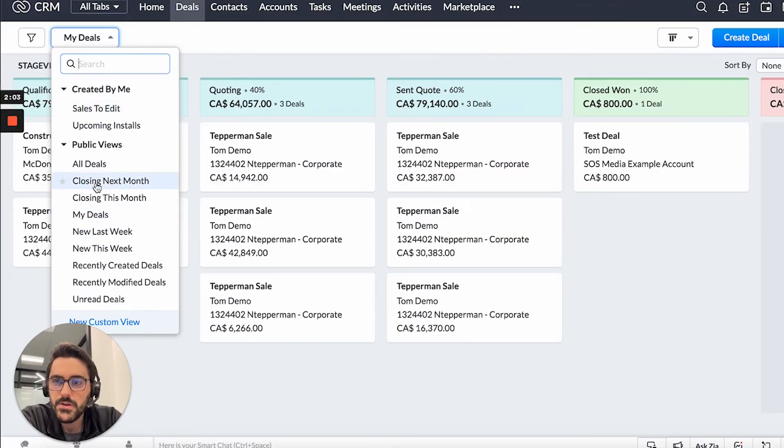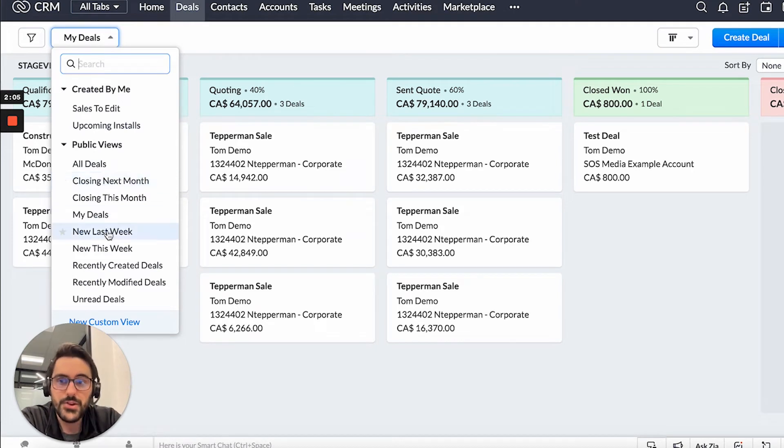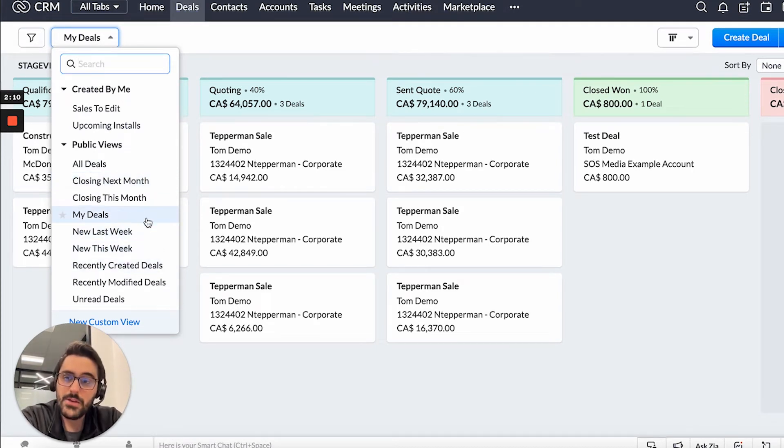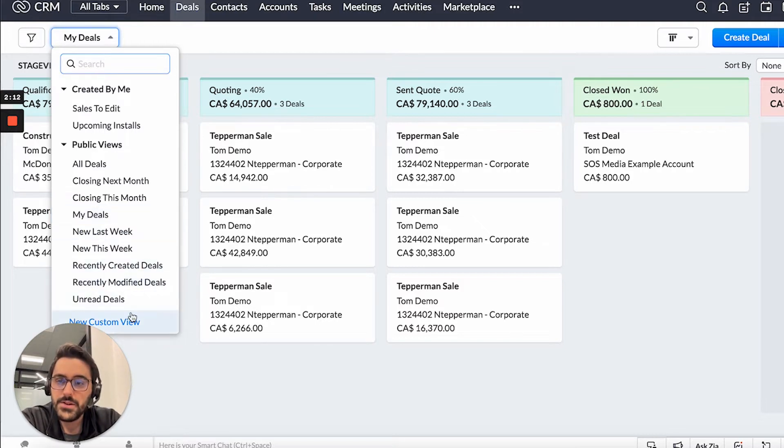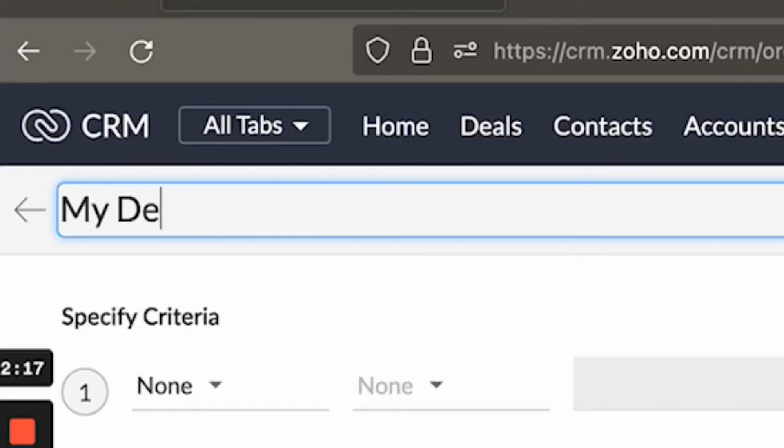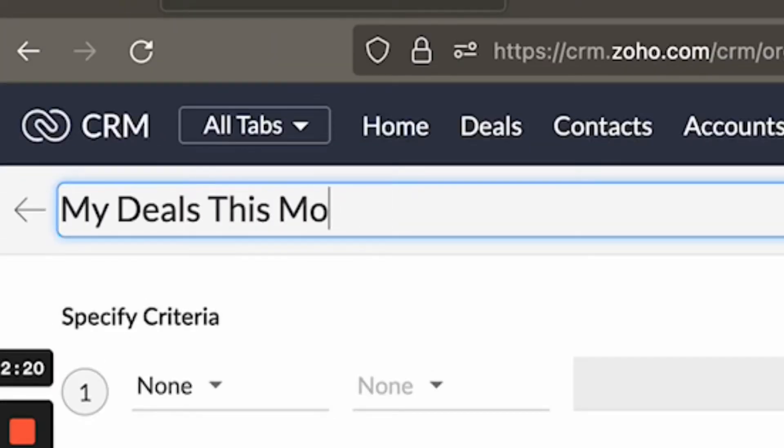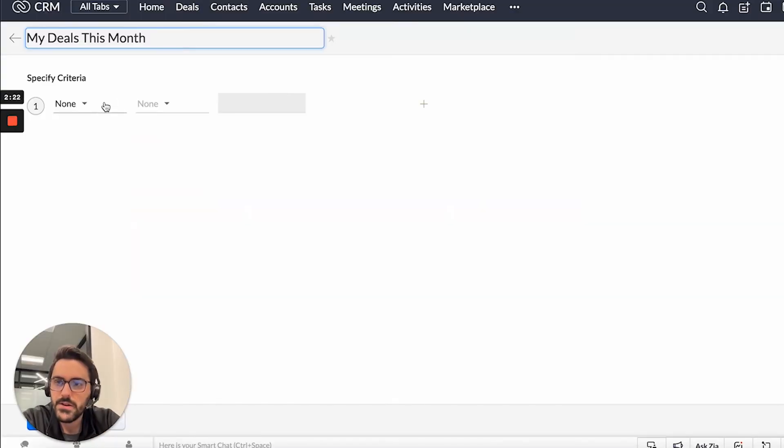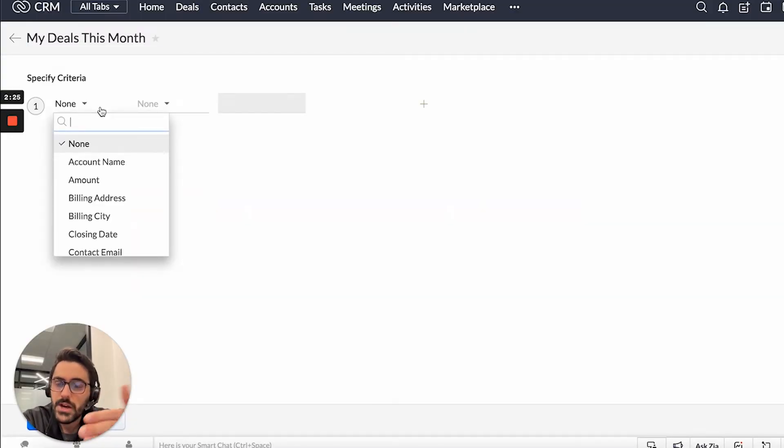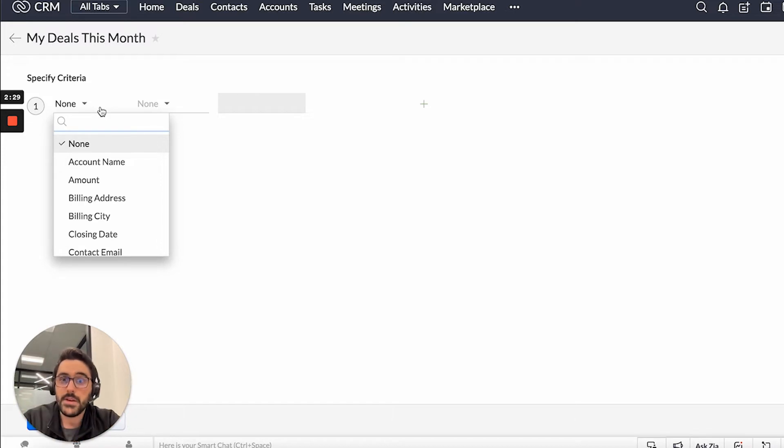You also have some other ones here: closing this month and closing next month, new this week, new last week. There's a bunch of different ones you can use, but you can also create your own. And so just by hitting new custom view, you could create one that, for example, my deals this month. And I go into it in further detail in other videos, but just to show you quickly, you can then use this criteria editor to then give this view some criteria.